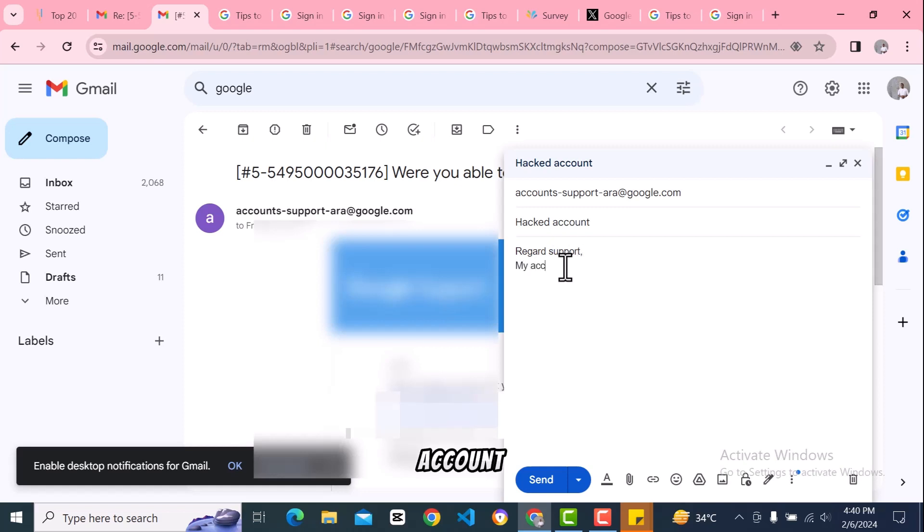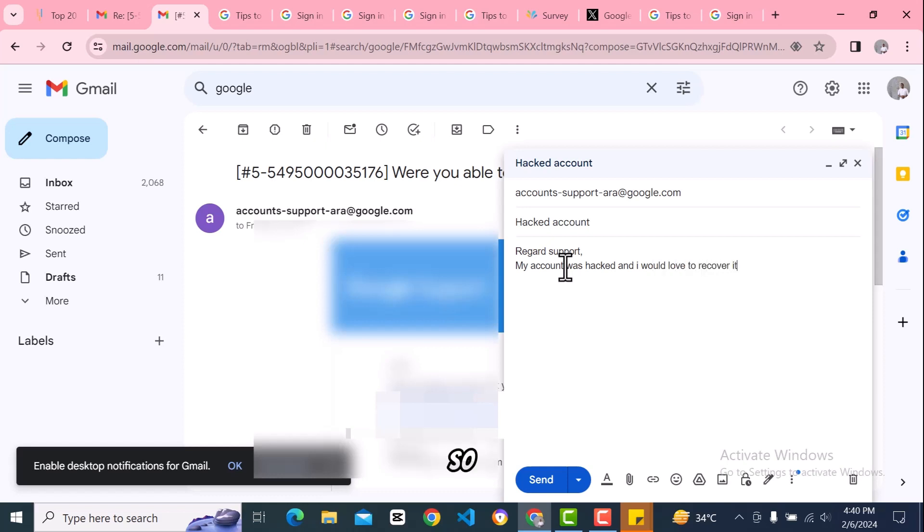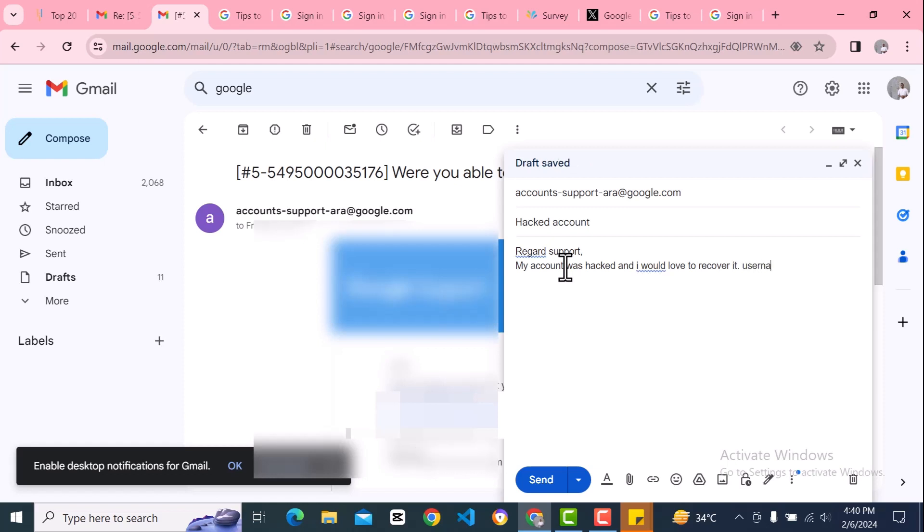Write 'My account was hacked and I would love to recover it.' Then put the details of your account like your username.